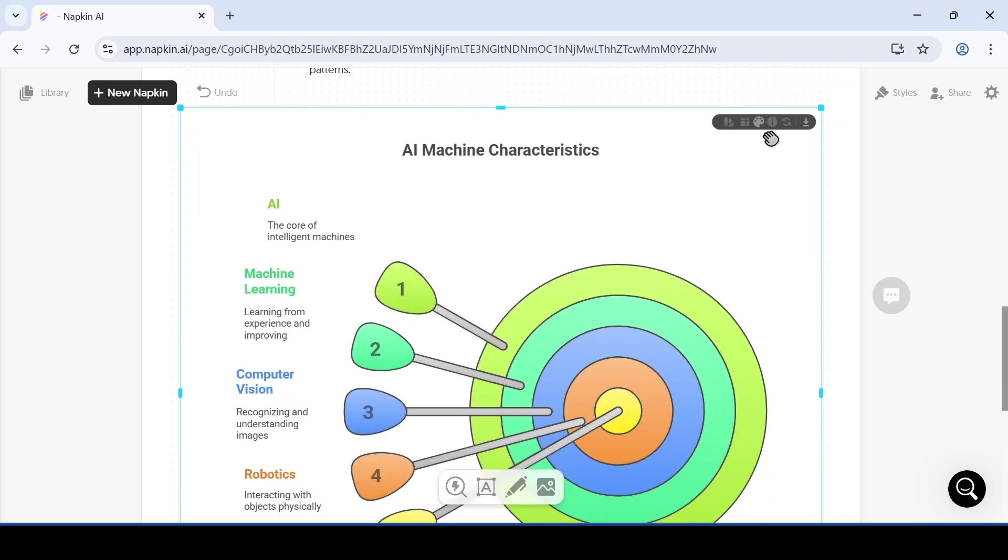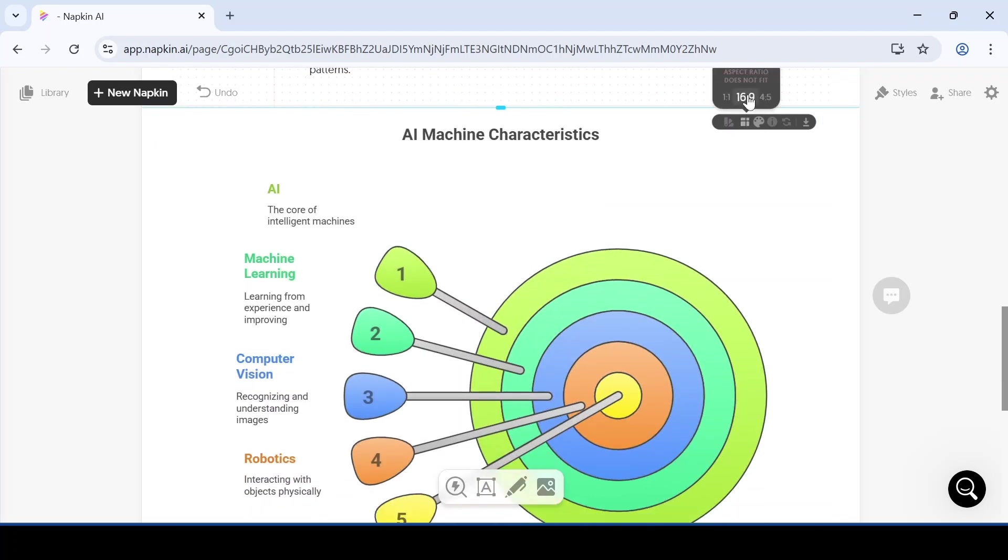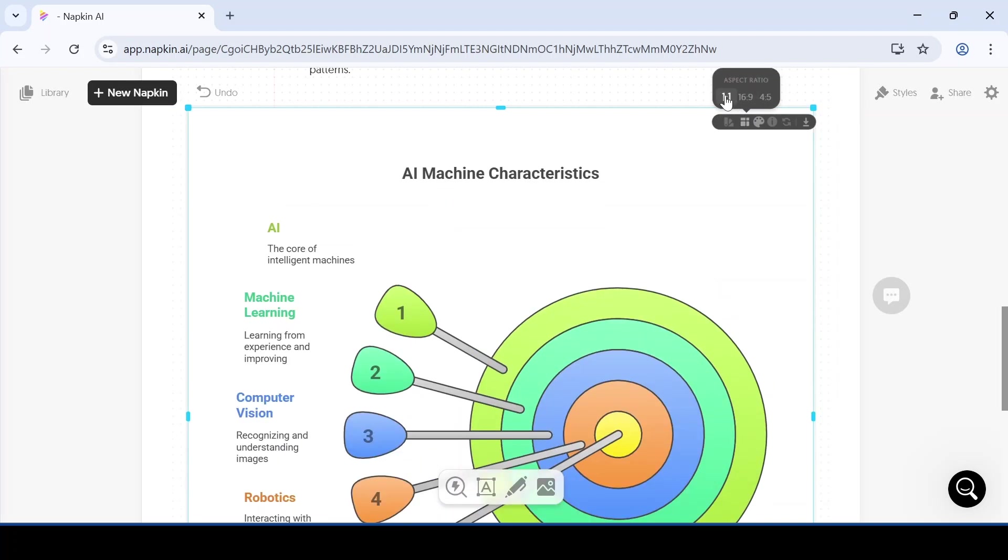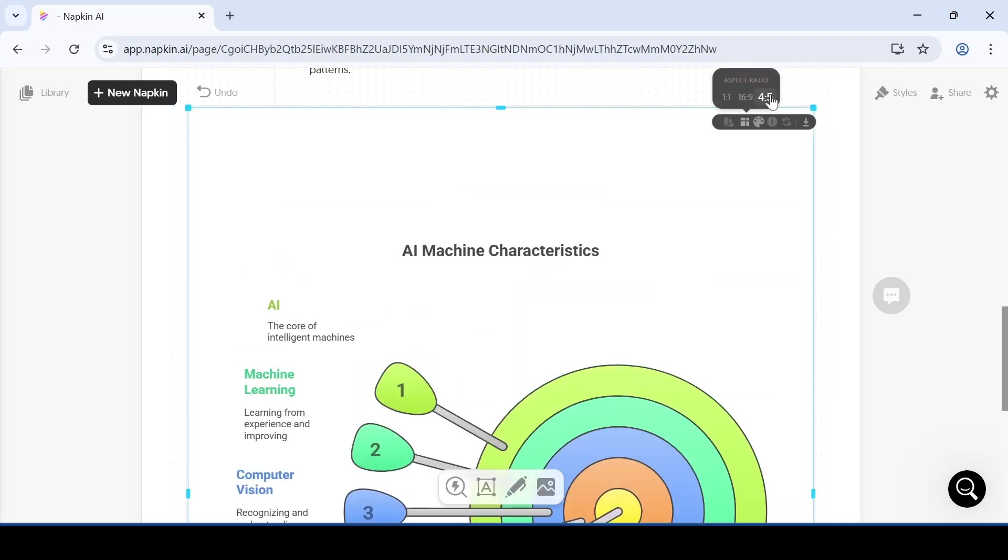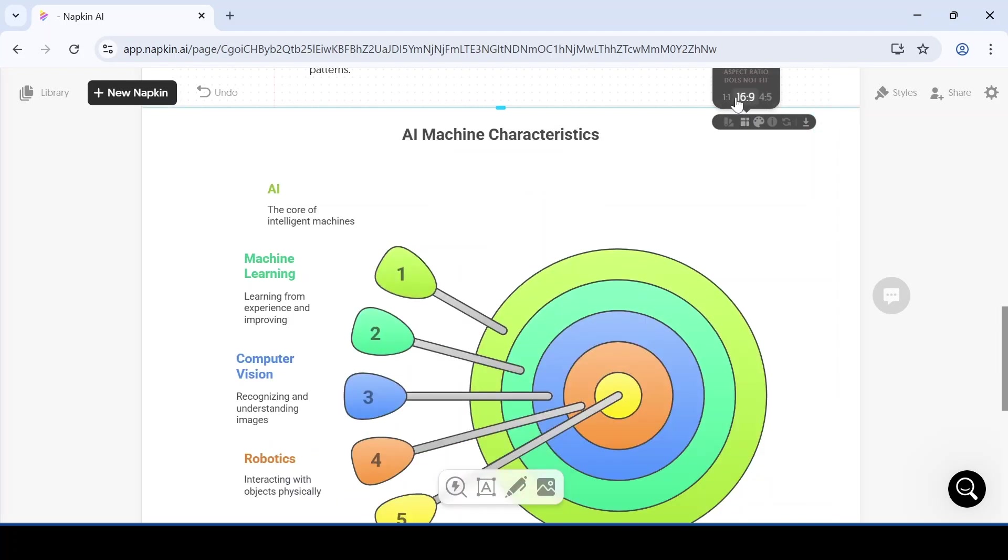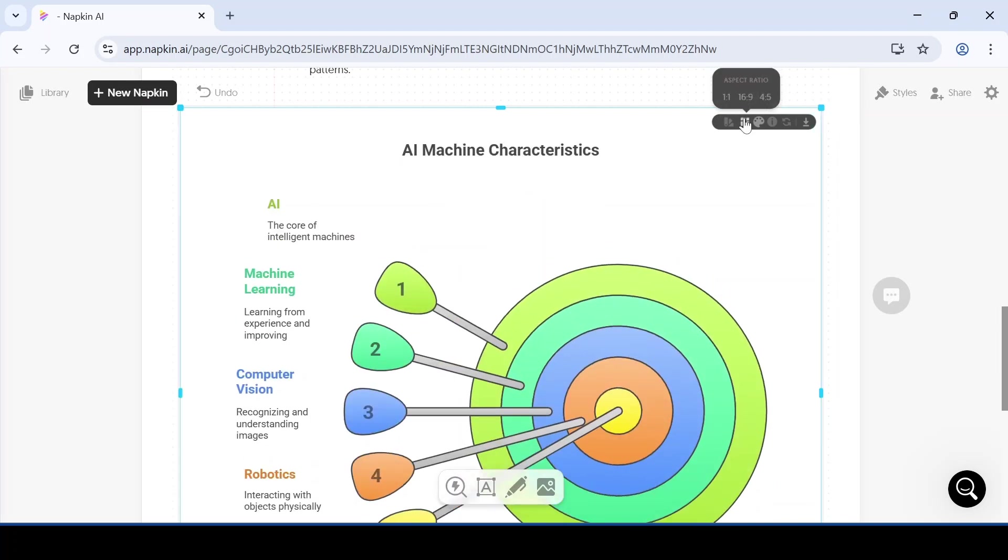The second option is about changing its aspect ratio. If you want to make the size smaller or larger, you can do that through this option.